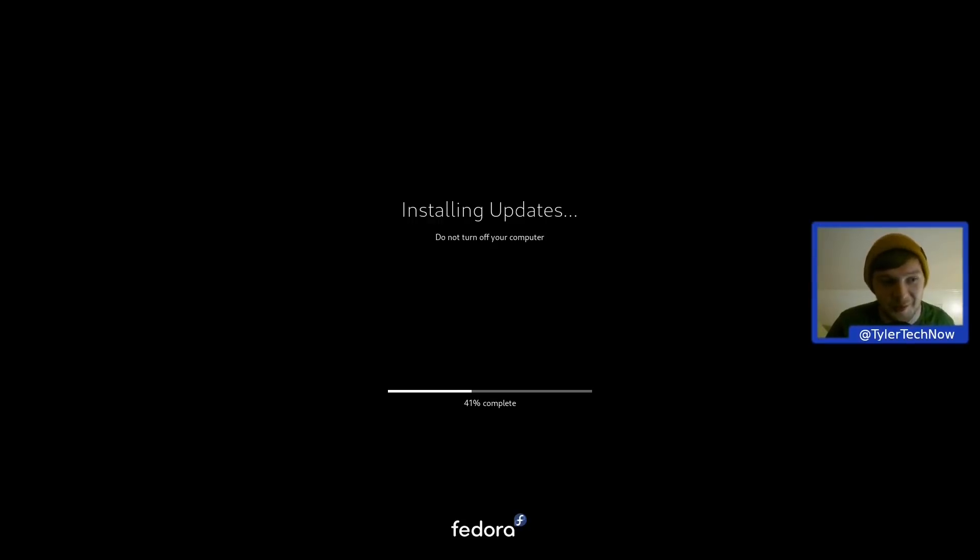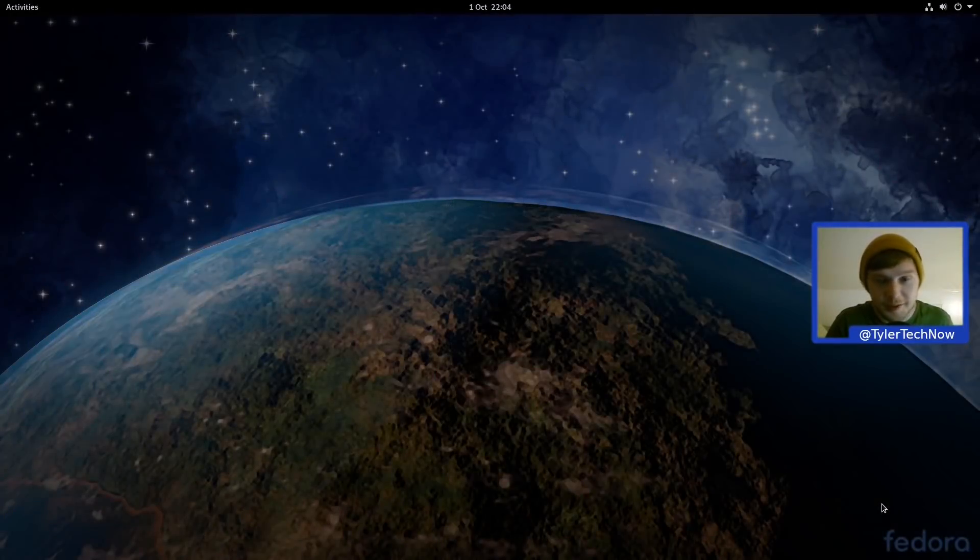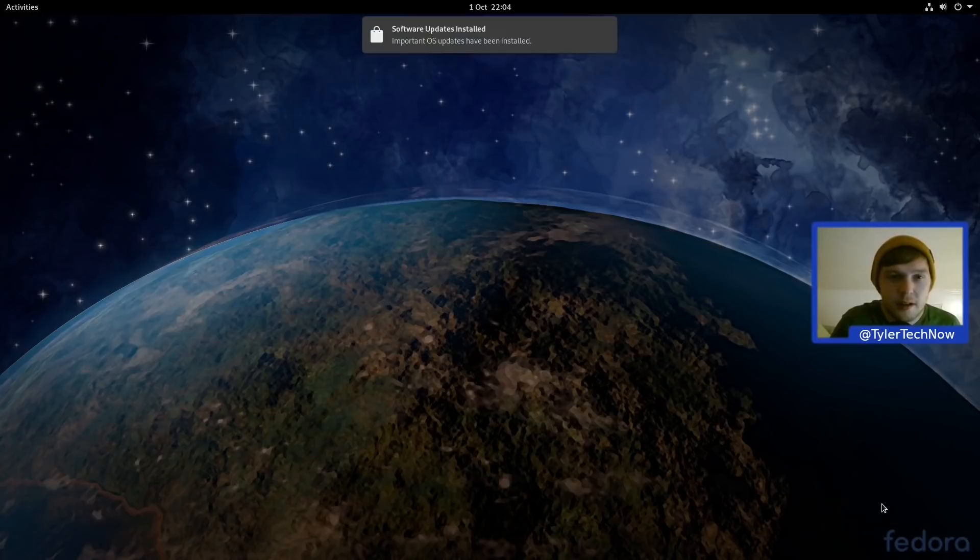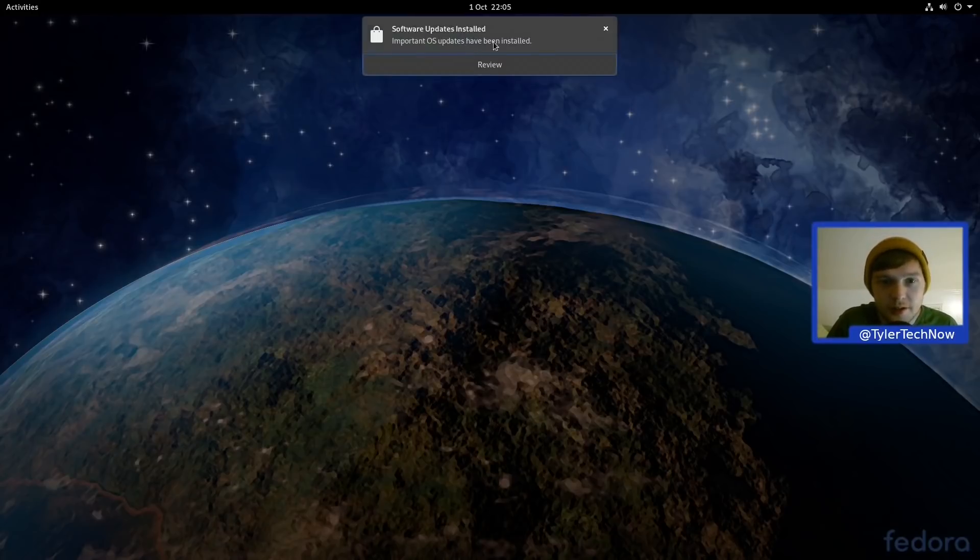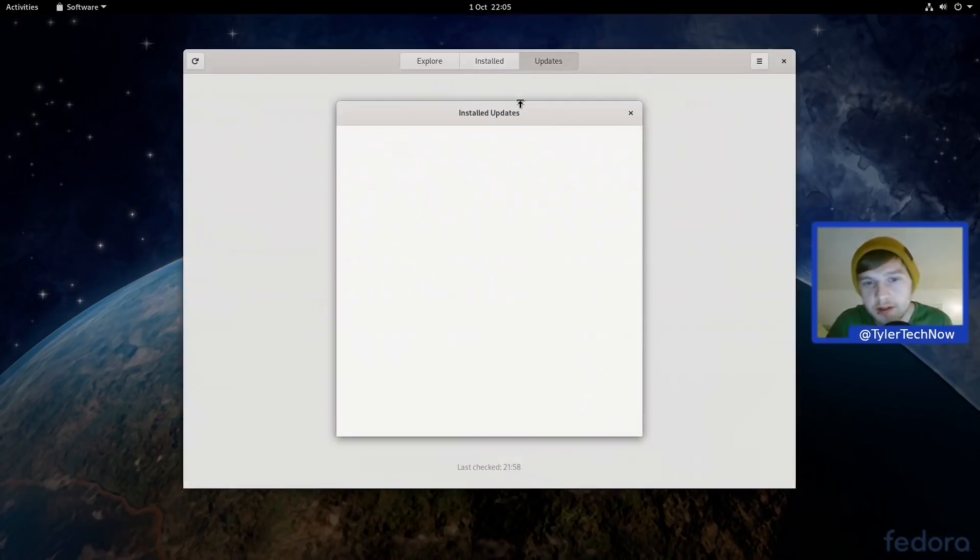Okay, so we're finally back in the desktop there. That took a little bit longer than what I would have liked. Right, so we get a little notification there letting us know that the install has completed and we can of course review our options.